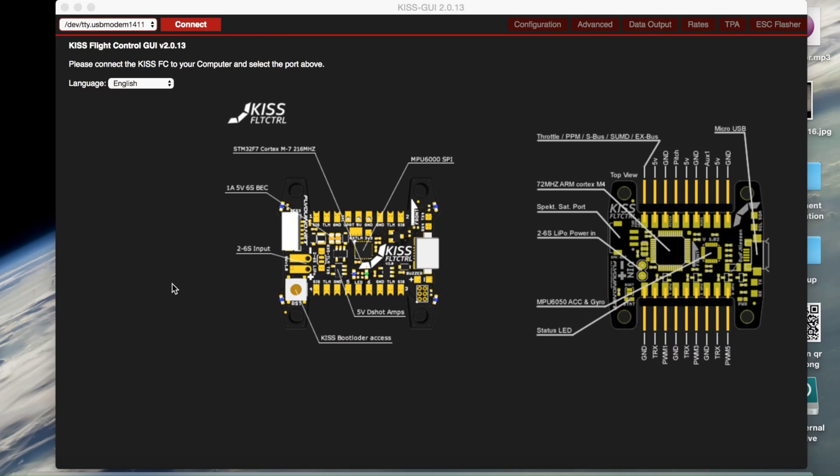Hey guys, so this is Pilot and Command here and today I wanted to show y'all how to set up turtle mode using the KISS flight controllers.